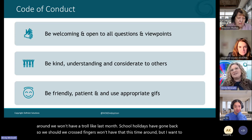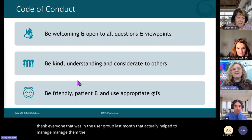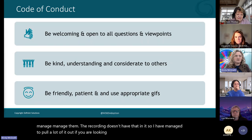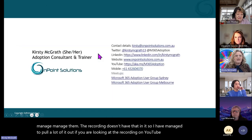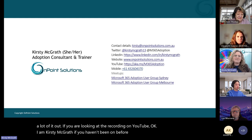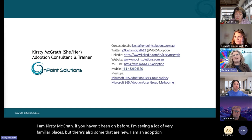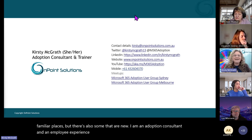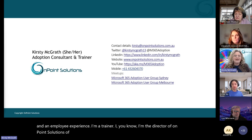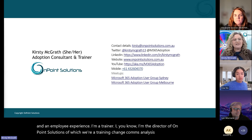I want to thank everyone in the user group last month who helped manage that. The recording doesn't have that in it, so I have managed to pull a lot of it out if you're looking at the recording on YouTube. I am Kirstie McGrath. I'm an adoption consultant and employee experience trainer. I'm the director of OnPoint Solutions, which is a training, change, comms, and analysis organization, and I've been running these user groups.